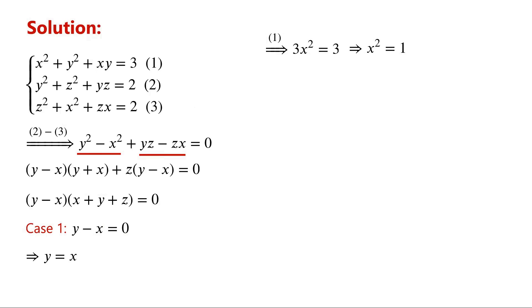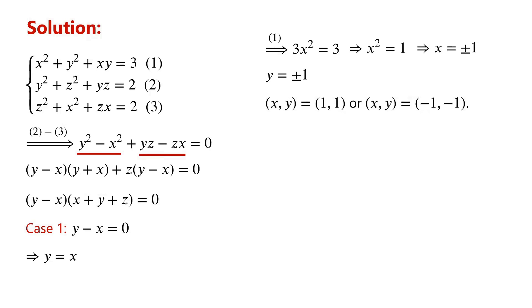So x equals plus or minus 1. As y equals x, so y equals plus or minus 1. Hence, (x,y) equal (1,1), or (x,y) equal (-1,-1).